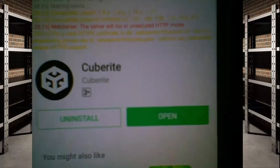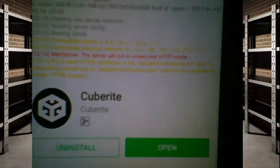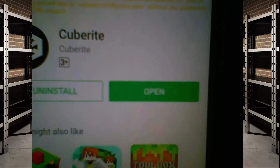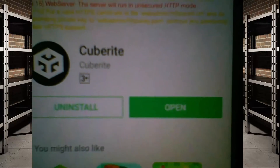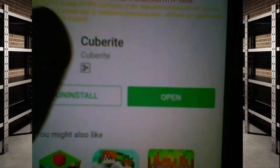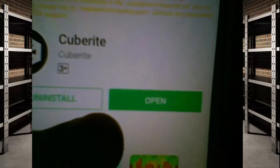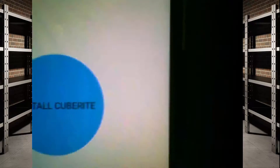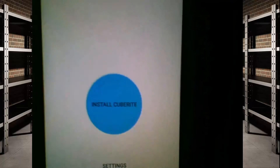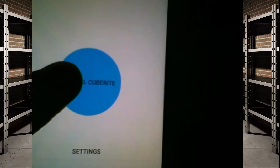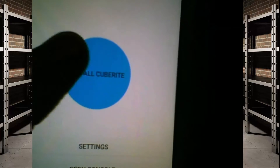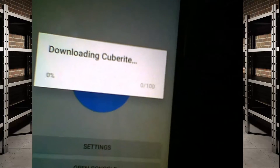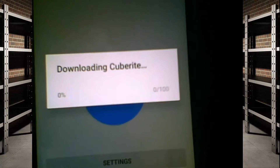Opening the link in the description will take you to the Google Play Store page for the application called Cuberite, which you'll need. Go ahead and install it. Once you open it, this dashboard comes up and you click 'Install Cuberite' — it's gonna start the installation, just wait until it's done.